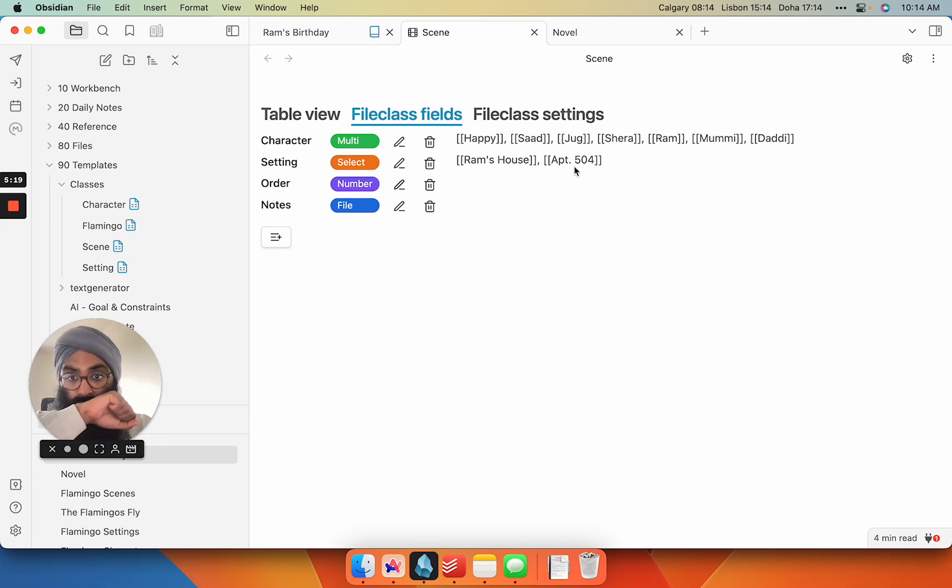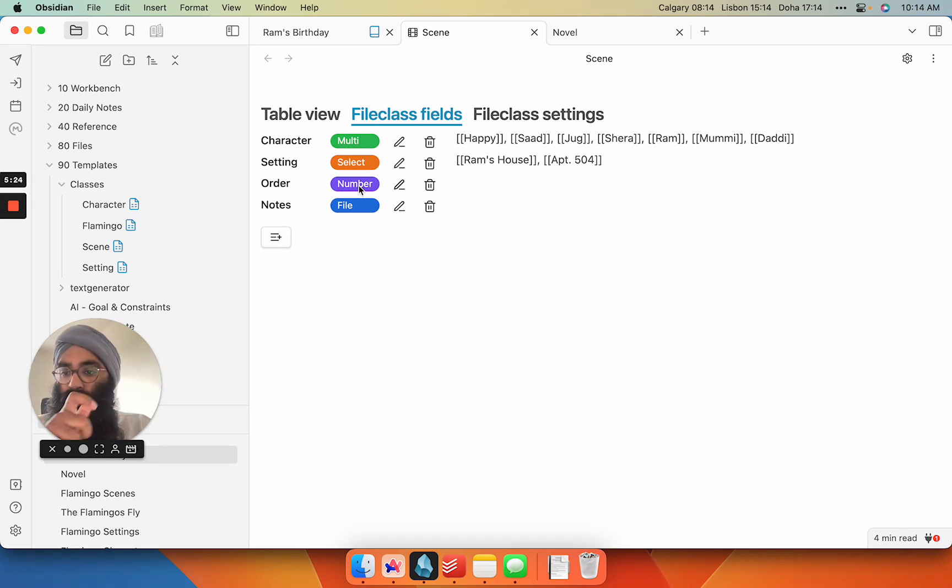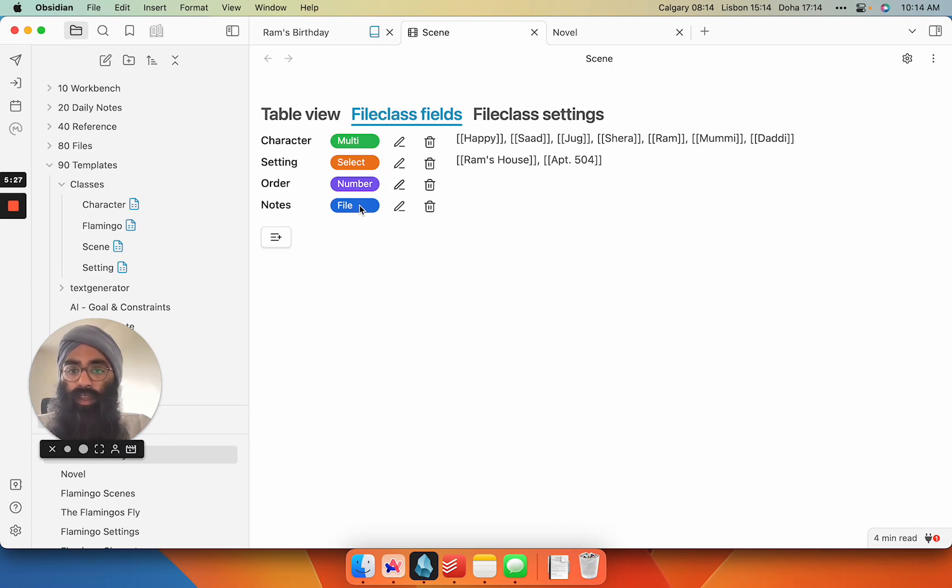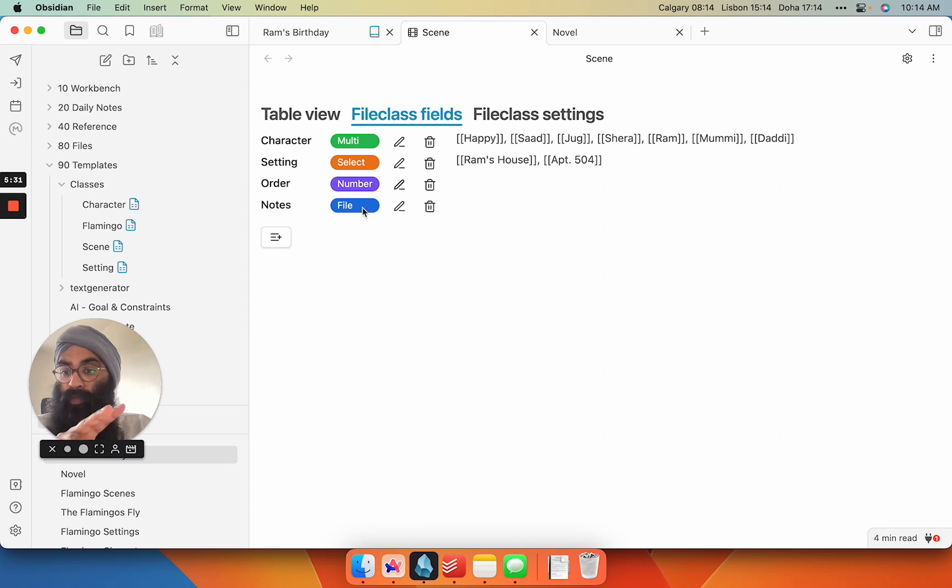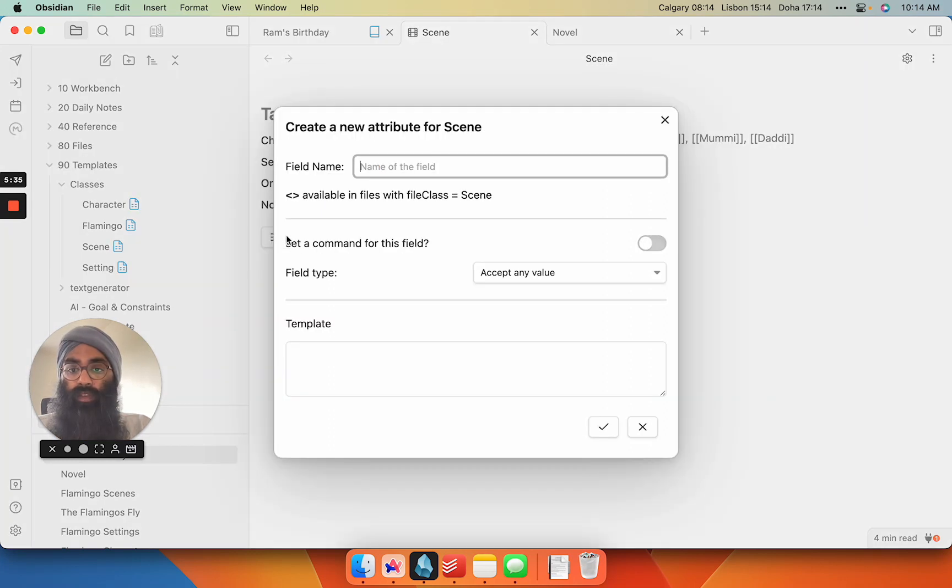Order is a number, so just one to 1,000, just what order the scene is going to appear in the novel that can change on the fly. And the notes is I have that mapped to just being able to input a file, so I can search my vault for a file link and pop it in. If I want to create a new one, I can create a new file name. So let's call it theme.